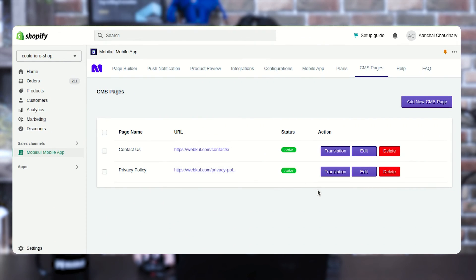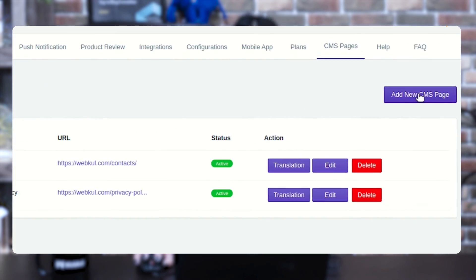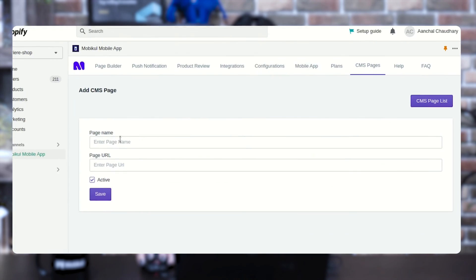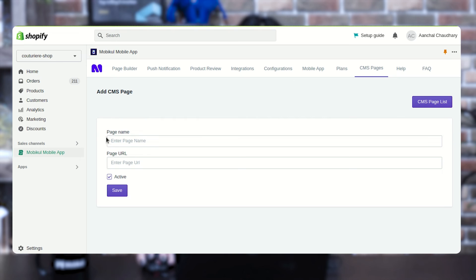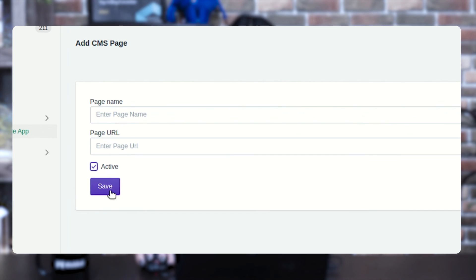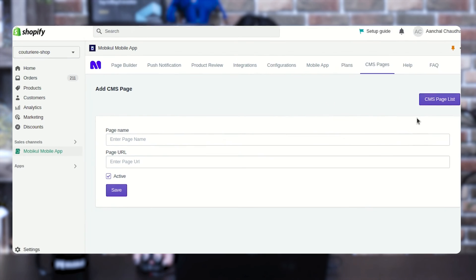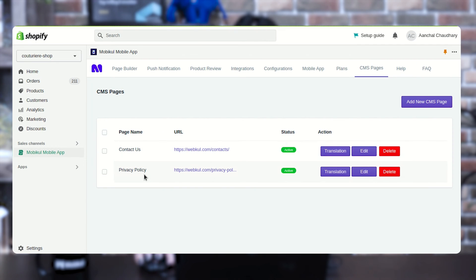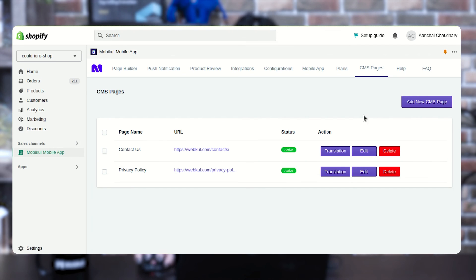Next, we are having the CMS page option from where you can create your CMS pages. In the right corner there is an Add New CMS Page button — press it and you will get a pop-up where you need to enter the page name, the page URL, press the active button, and save. I have already added some CMS pages like Contact Us and Privacy Policy, so we get a complete list of CMS pages added in my mobile application.